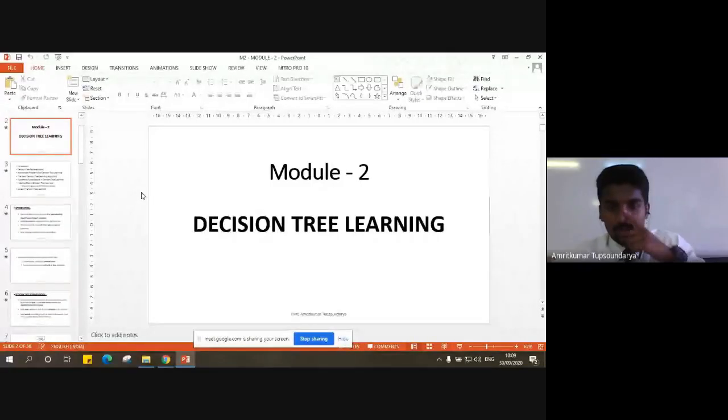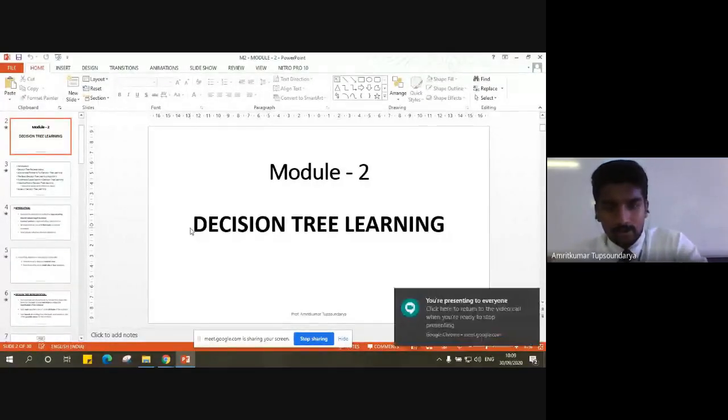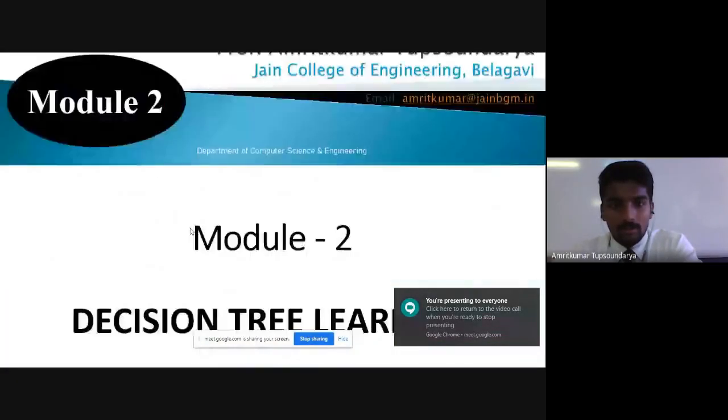Good morning once again. Let me share the screen and let's start with today's lecture. Before starting, let's have a quick recap of what we discussed in the previous class.